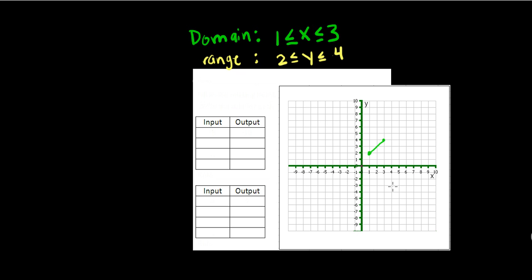A function is a special type of relation that pairs each domain, x value, with exactly one range value, y value. So let's look at an example of this.